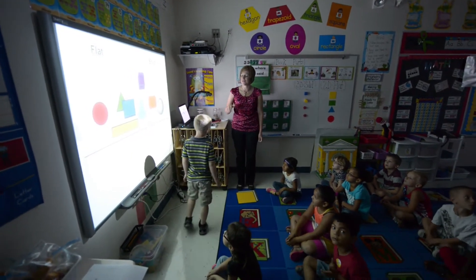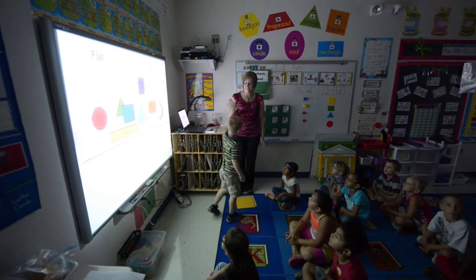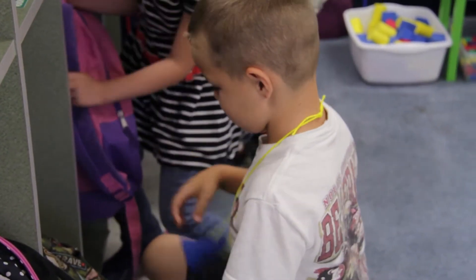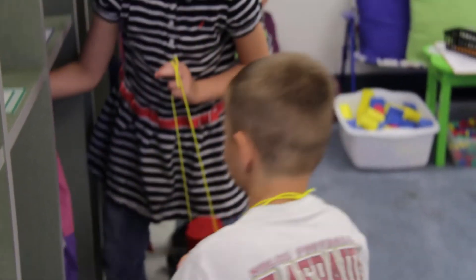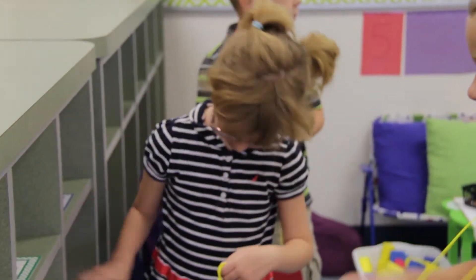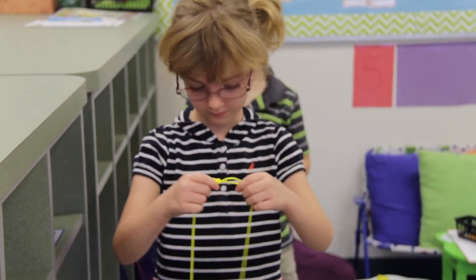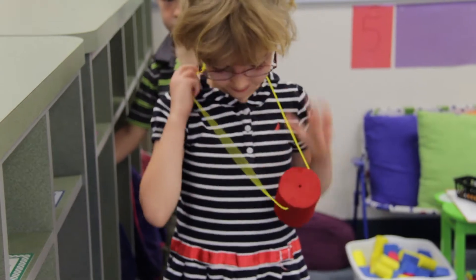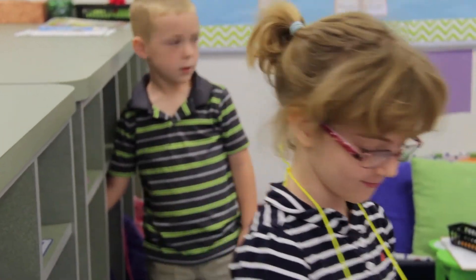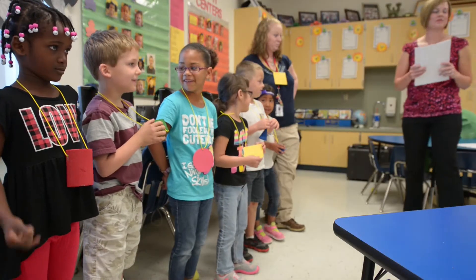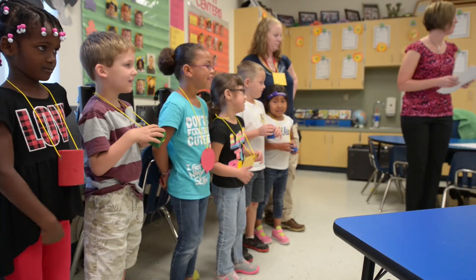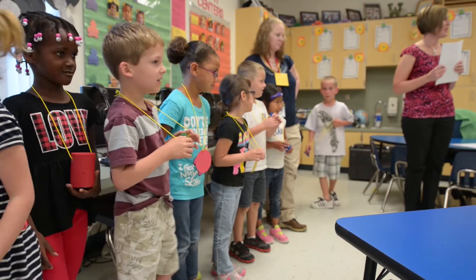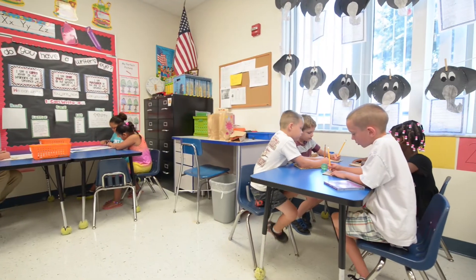The kids branched off and went to their tables. From there they did a partner activity where they wore necklaces — some had two-dimensional flat shapes and some had three-dimensional solid shapes. They were paired with a partner and asked to use those special terminologies in their writing, but also to describe that shape with their partner.